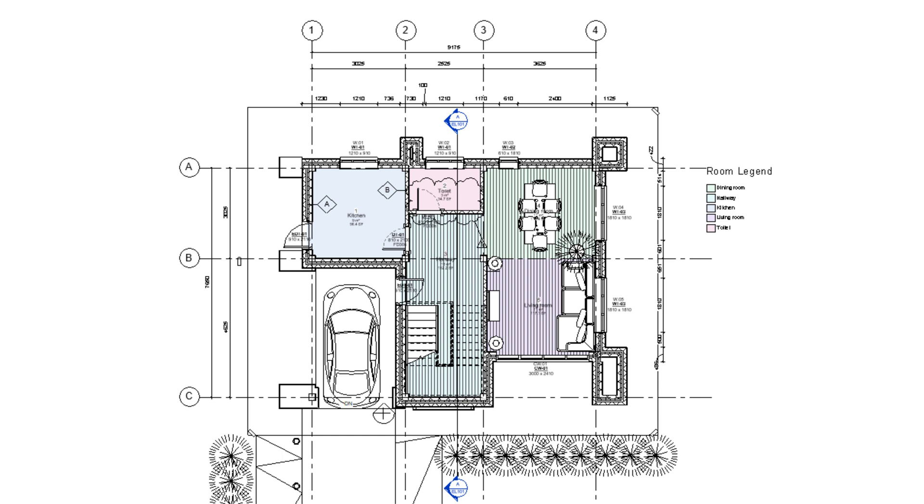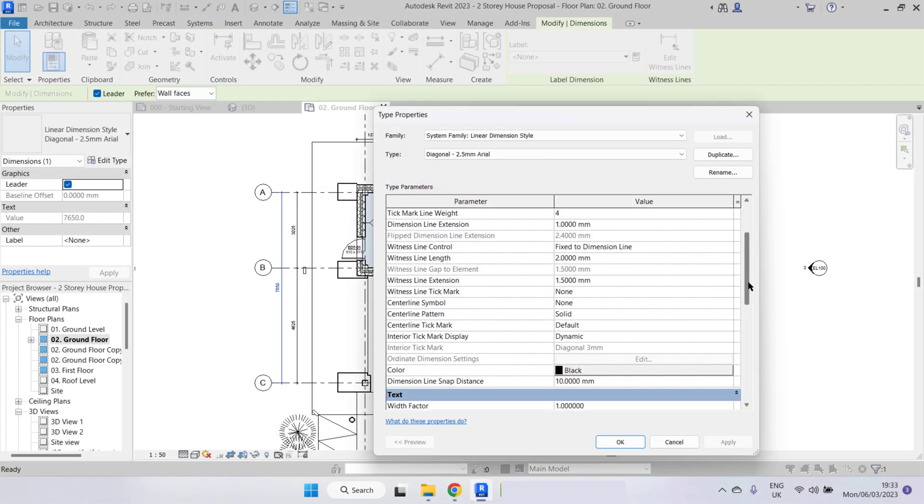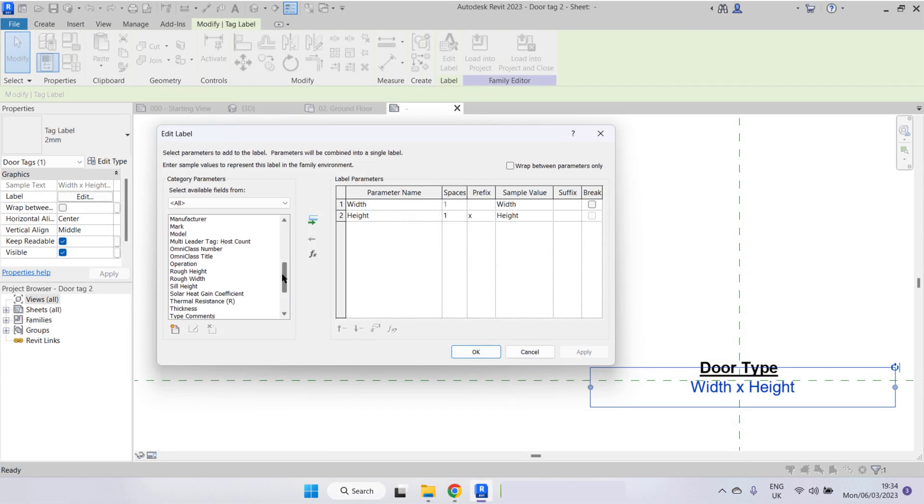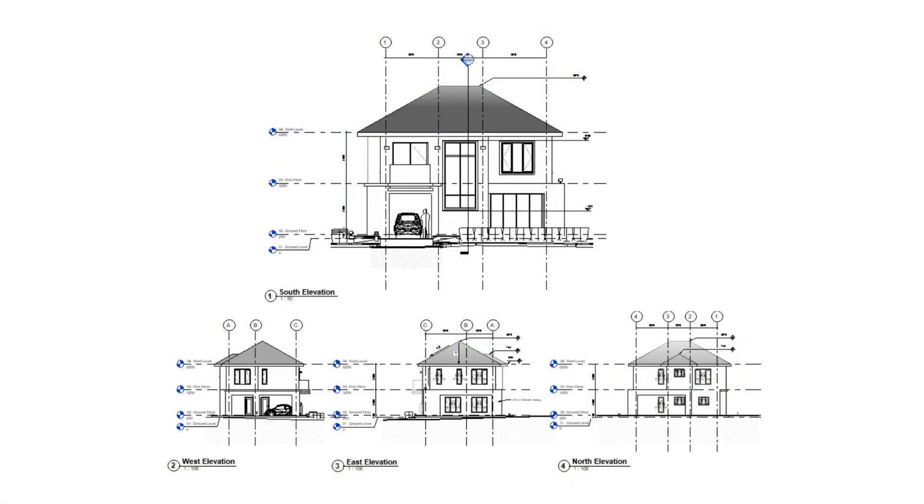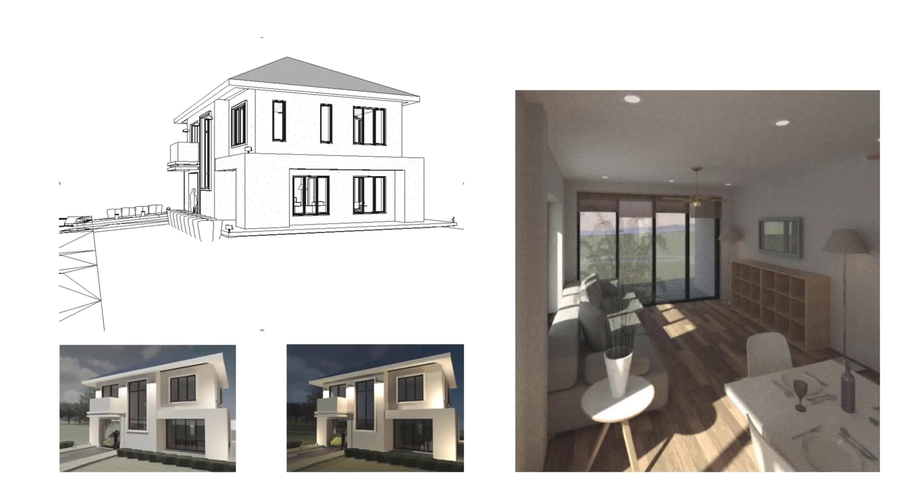We will then annotate the project with text, dimensions, rooms, colorful legends, tags, and area plans. You'll be taught how to create your own text and dimension styles, as well as your own tags.